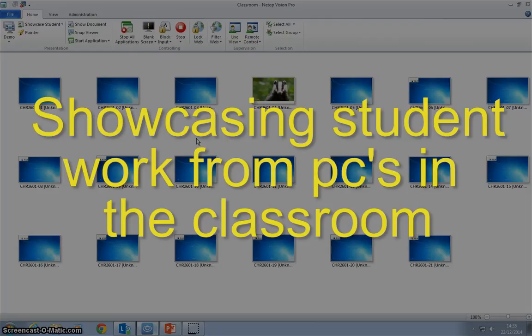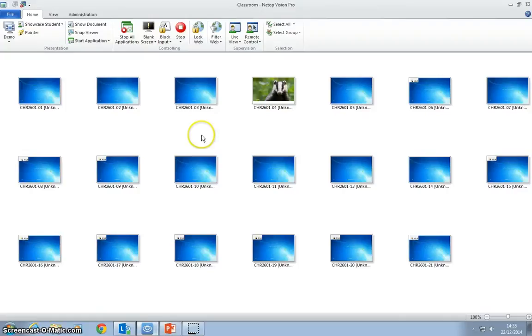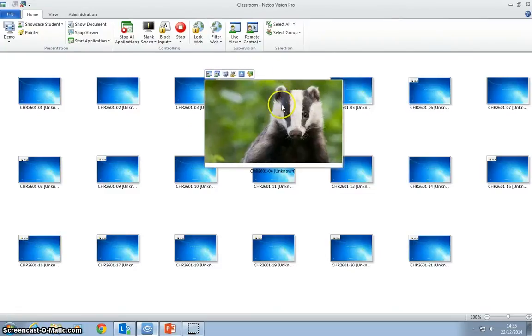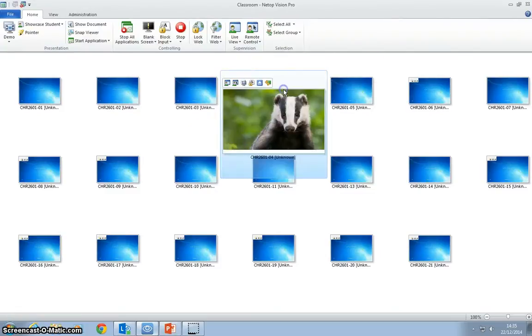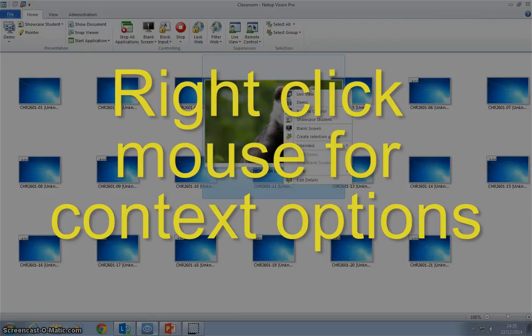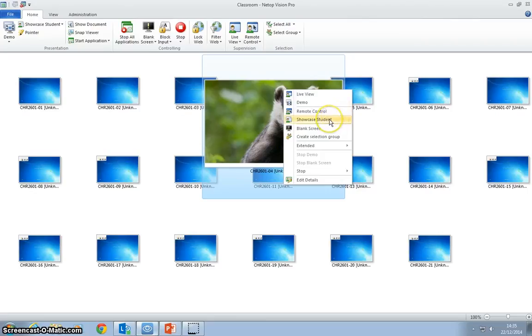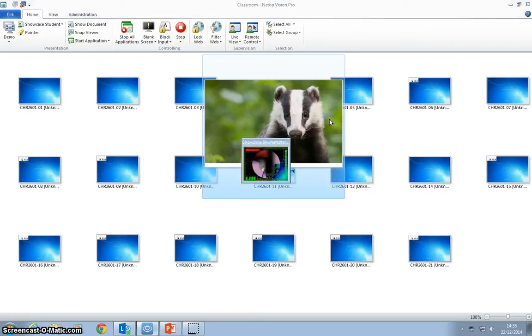What we might want to do now is select one student PC and demonstrate to the class a piece of work that a single student or a group of students have done on one PC. Here we can select this single PC. If we right-click on it, we've got the ability to showcase student.